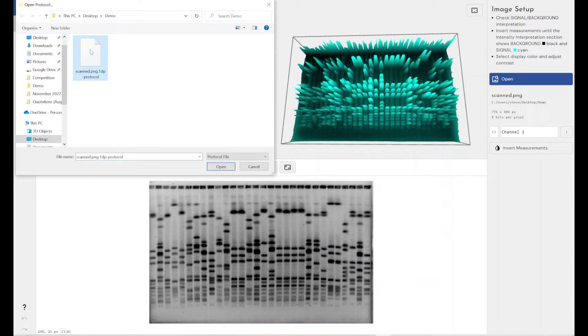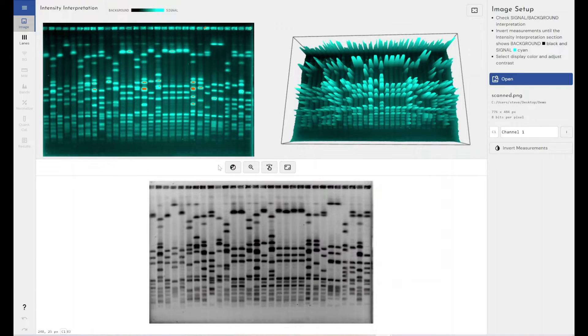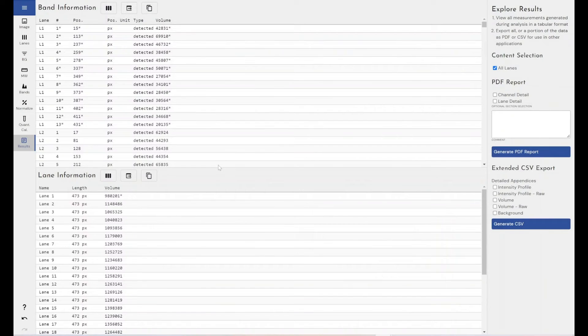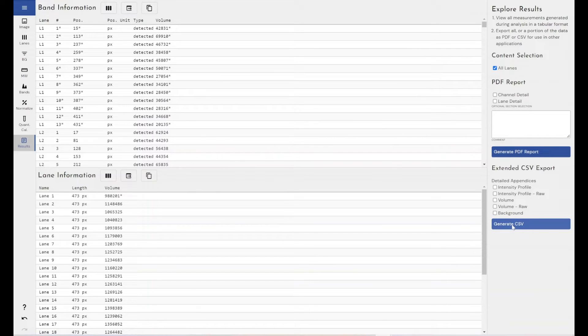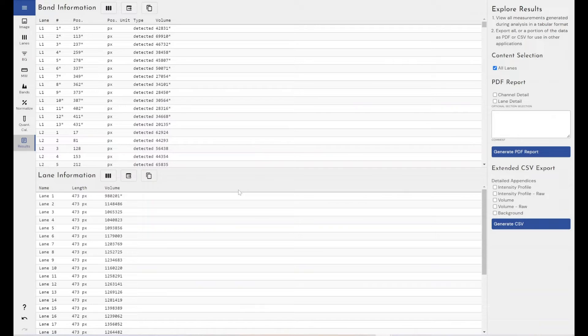And then I've got my protocol file here that I've preset up. Click on open and it takes me straight to the results section of this analyzed gel or blot, from where I can generate my PDF report or generate my CSV and take this data to another program or to do something else with it.